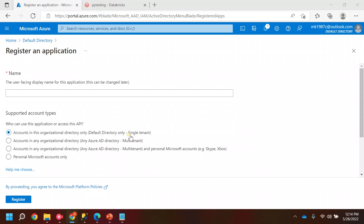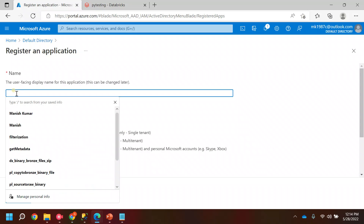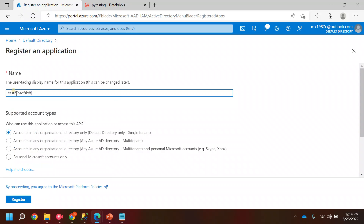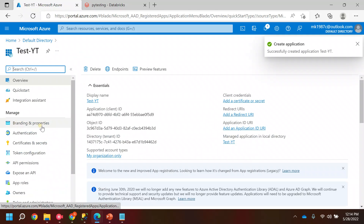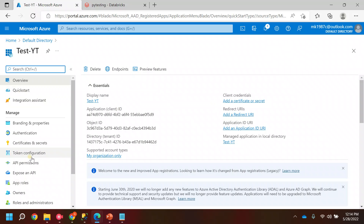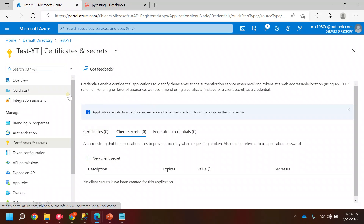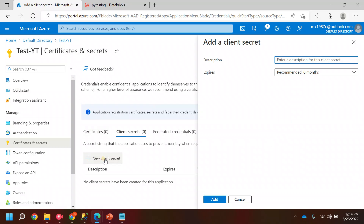It will act like an identity — we are creating one identity. You can name it anything, let's say 'test'. Click Register, I will go with the default selection. Inside this, you have an option to create secrets. After creating the app, you need to create one secret.